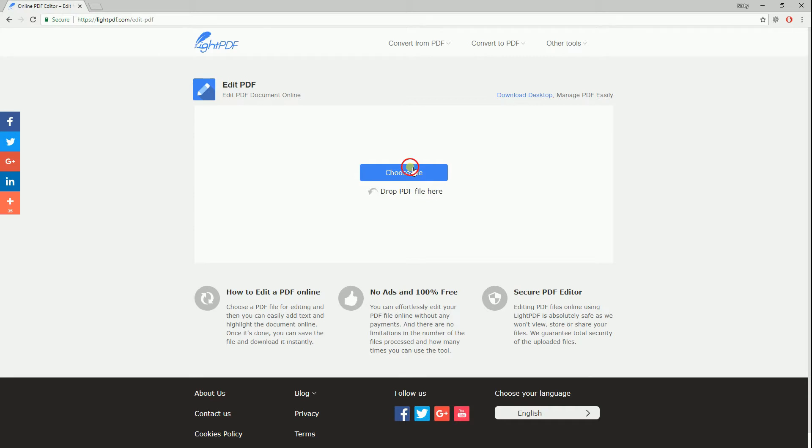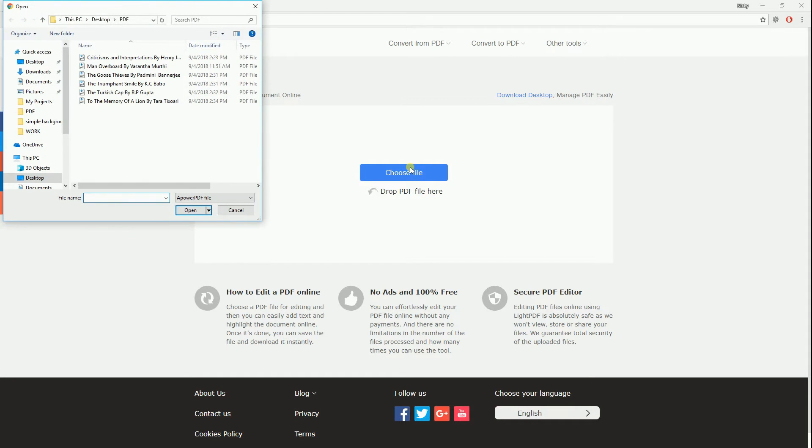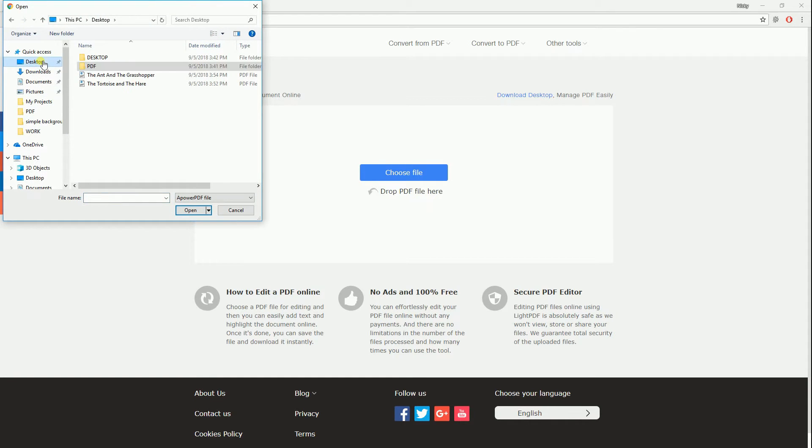Click the Choose File button then select a PDF file or you may just drop the file on the program.